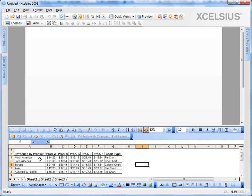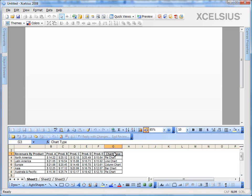So I have the revenues by product data for all the regions and we're going to create a series of charts for different regions in different tabs. Let's have a look at the tab set component before going ahead and creating these charts in individual tabs.